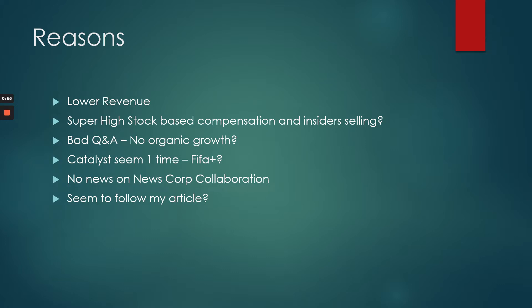There's one catalyst but it seems to be one-time. No news on News Corp collaboration. And the way I read their transcript, it seems they may have read my article on Seeking Alpha, which was interesting.